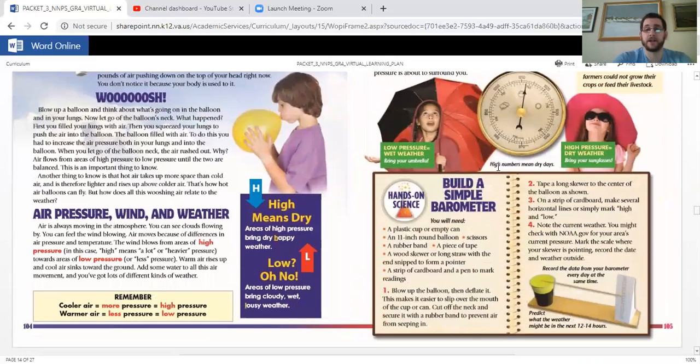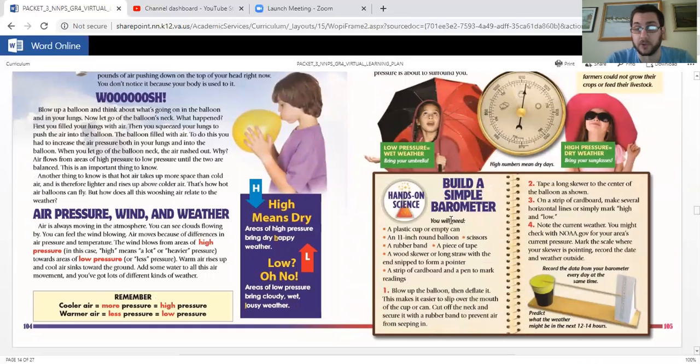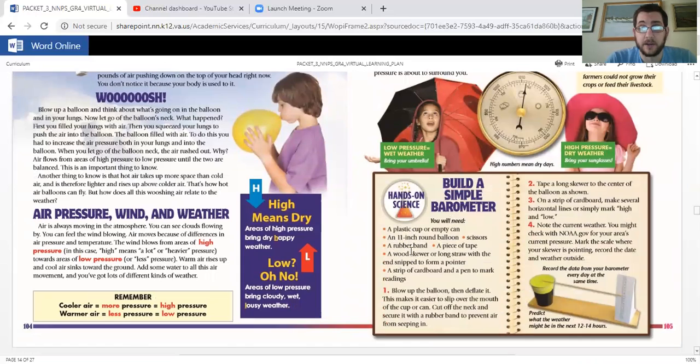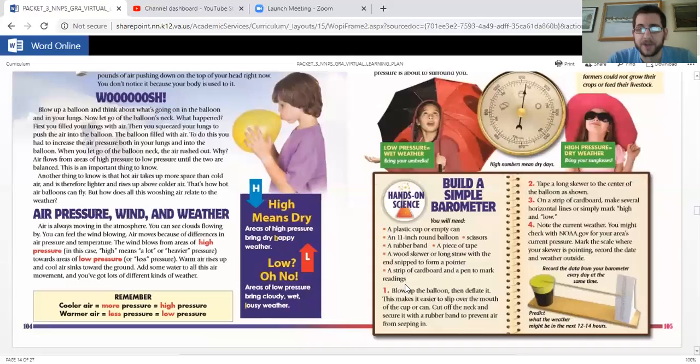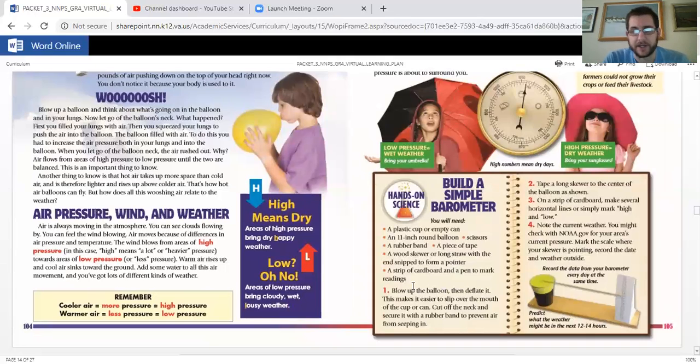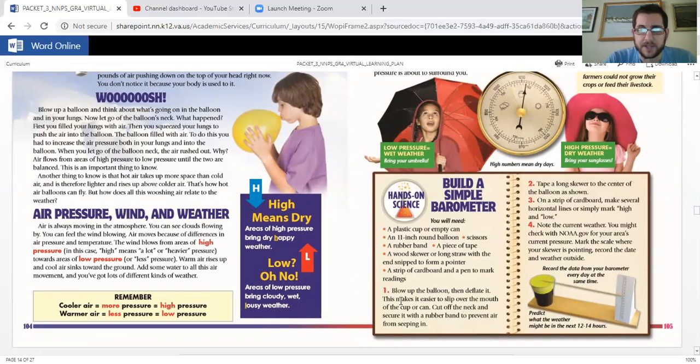And here you go, build a simple barometer. This is super cool. All you're going to need: a plastic cup or an empty can, an 11 inch round balloon, scissors, a rubber band, piece of tape, wood skewer or long straw with the end snipped off to form a pointer. It's like a toothpick looking thing. A strip of cardboard and a pen to mark readings.